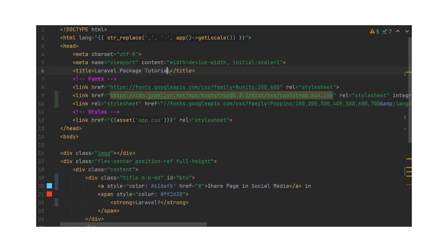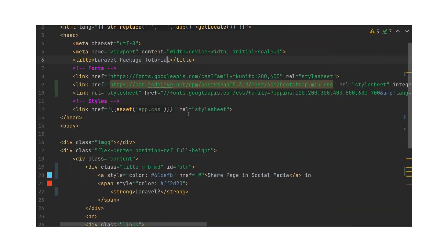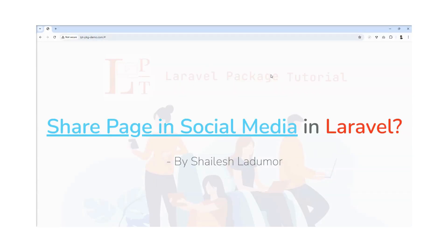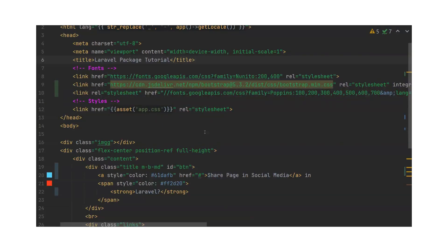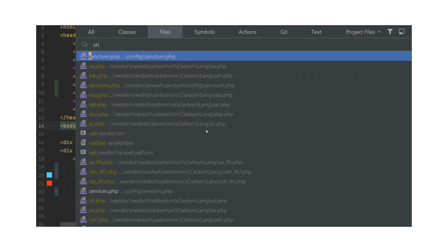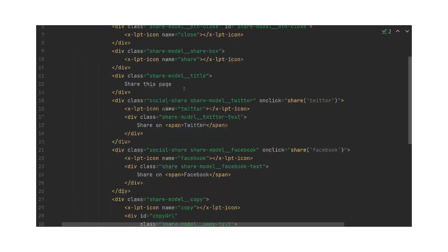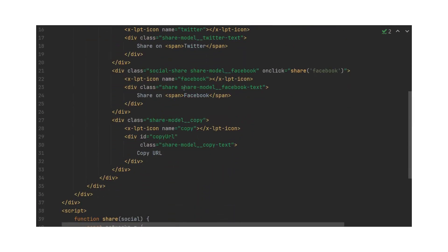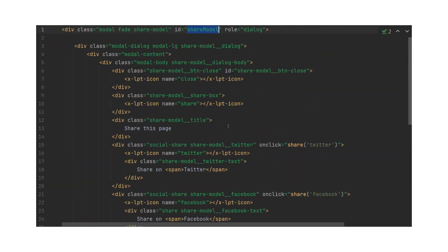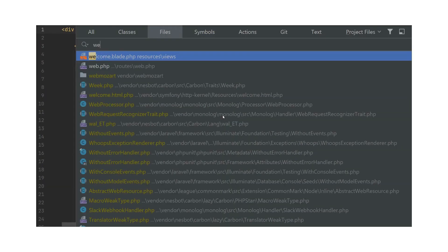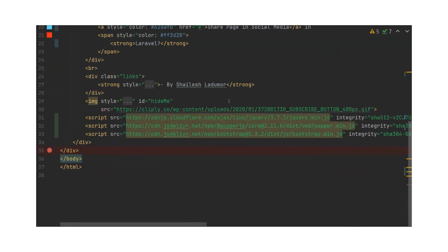Let me show you this welcome page. Here is the share modal — I built this modal with Bootstrap and some custom CSS. I also created one component and set icons in it.